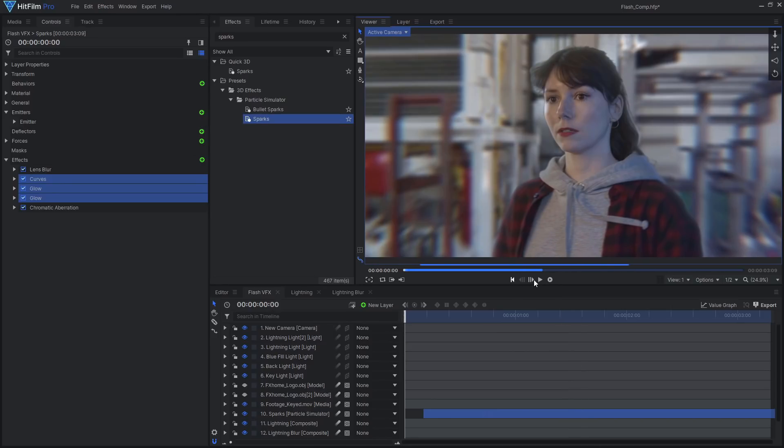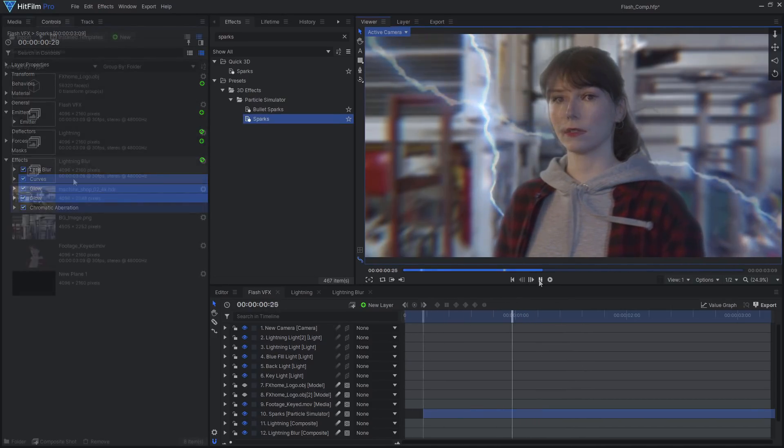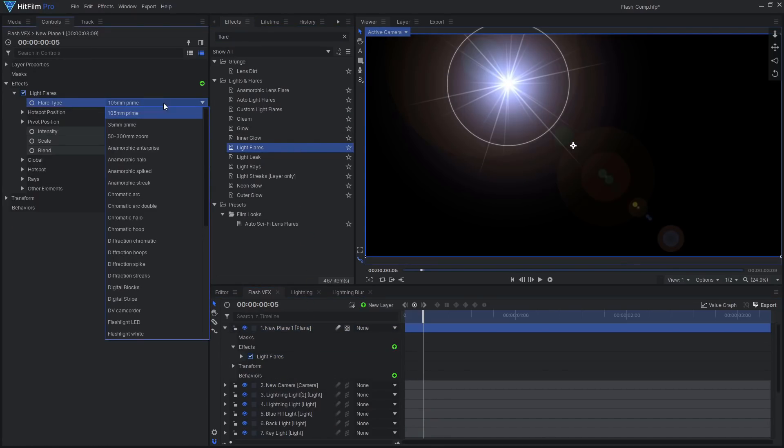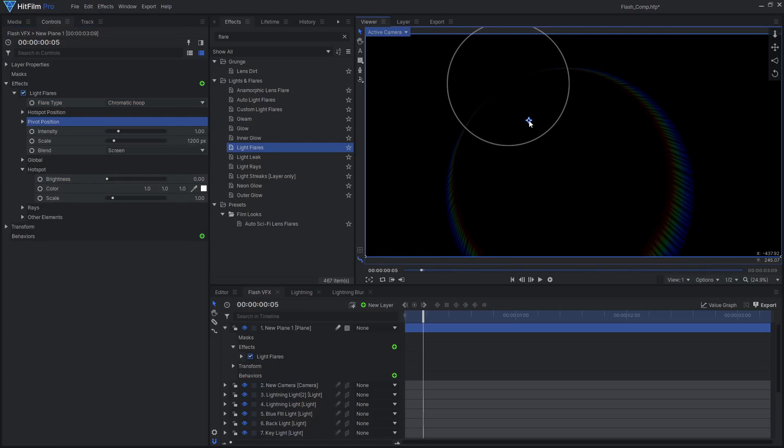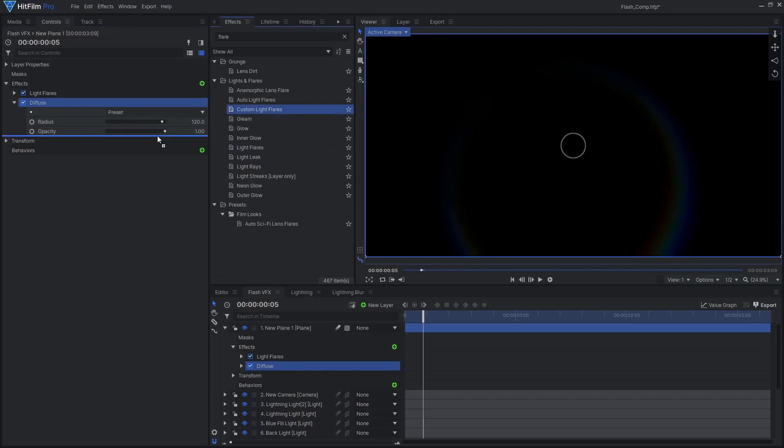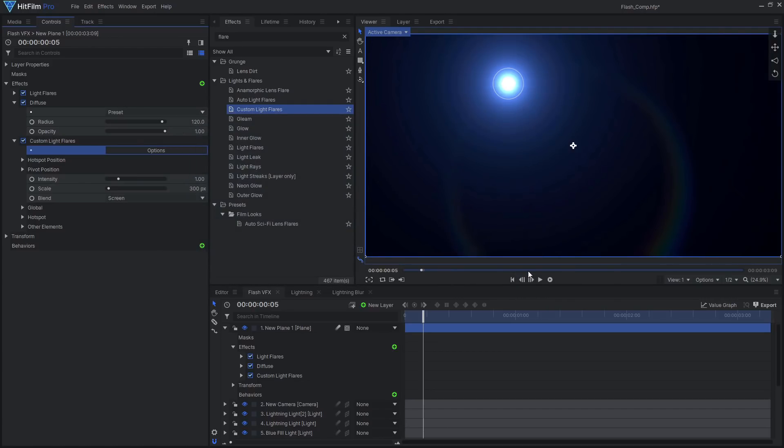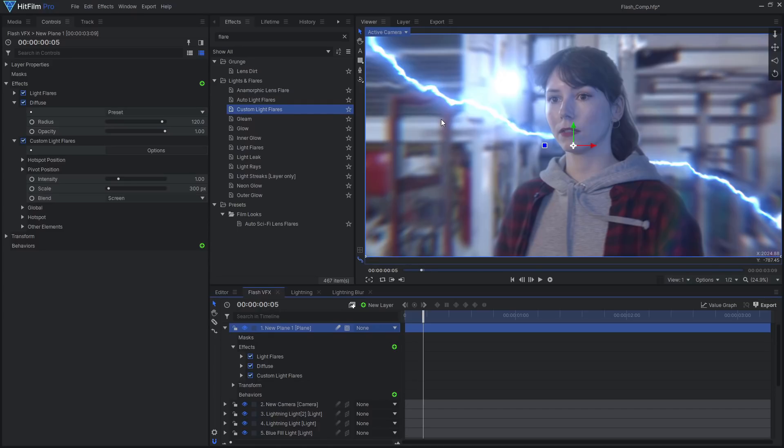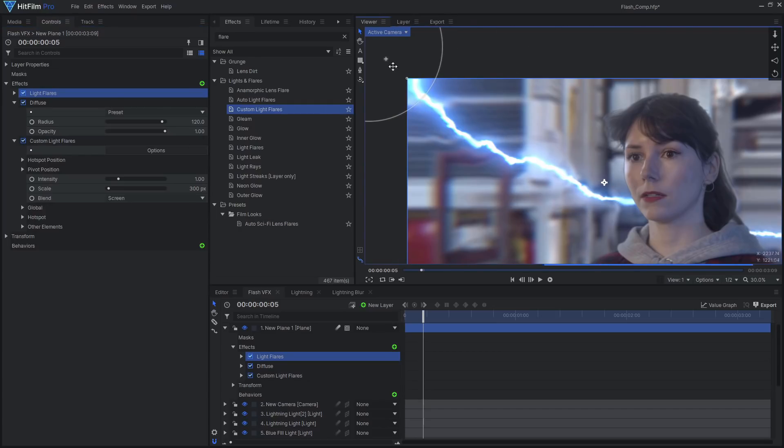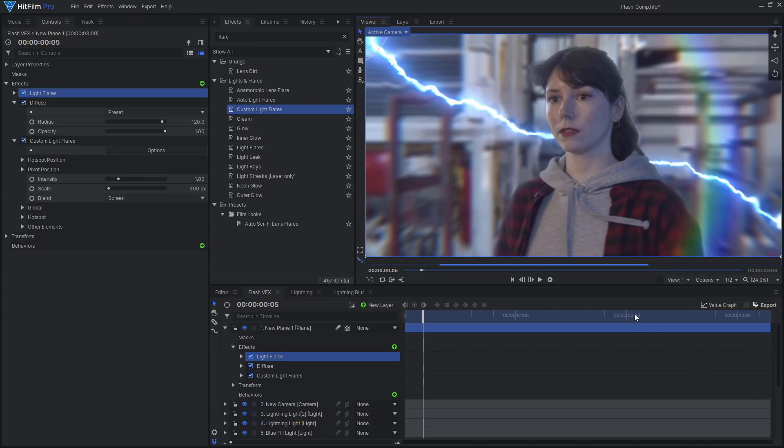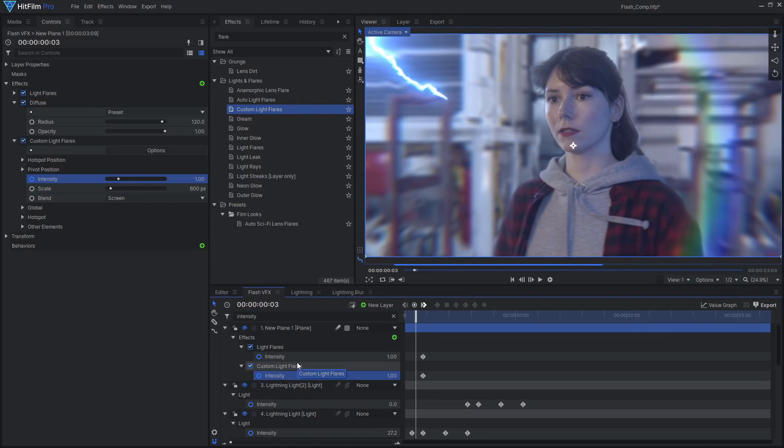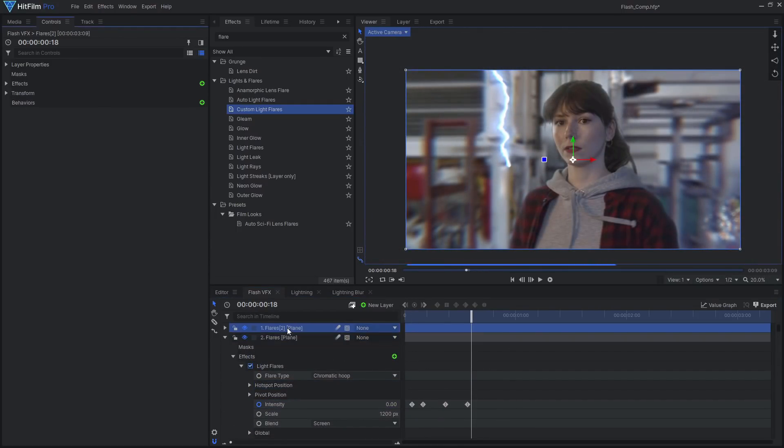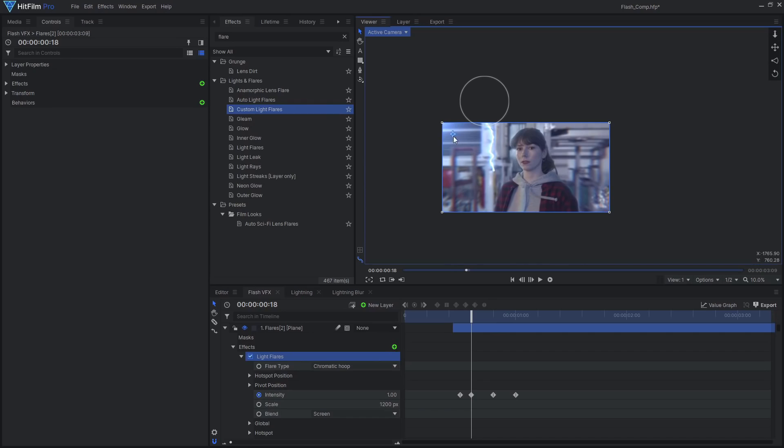Let's add some light flares flashing along with our lightning to add even more energy and detail to the shot. I ended up using the custom light flares effect in addition to the regular light flares effect. For the regular flare, I used the chromatic hoop type with the hotspot brightness turned down, as I was only interested in the rainbow hoop. I also softened it with the diffuse effect. For the custom flare, I actually used the default preset, but removed the rays and iris, as I just wanted a blue glow. Position these flares just outside of the frame where the lightning is, then adjust the pivot position to make the rainbow hoop appear. Animate the flare intensity to flash with the lightning. Then duplicate the layer, move it along the timeline to the next lightning strike, and reposition the flares.